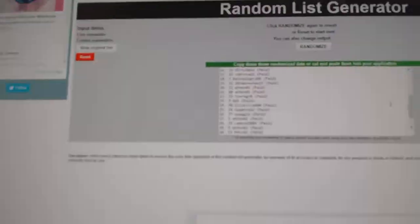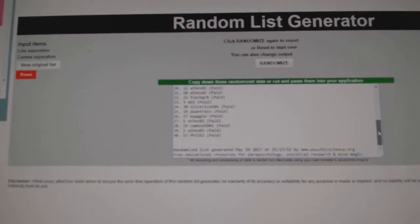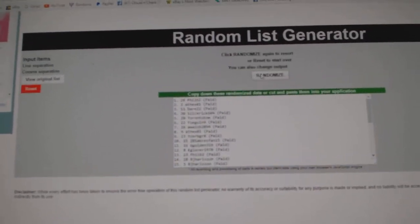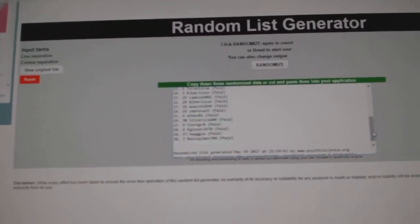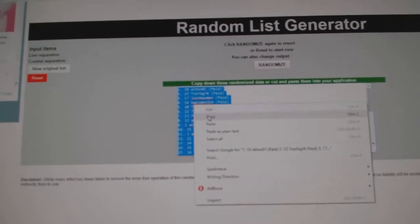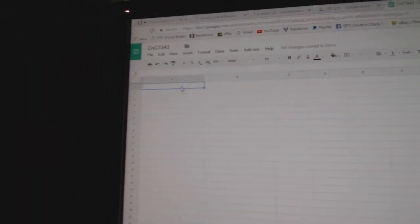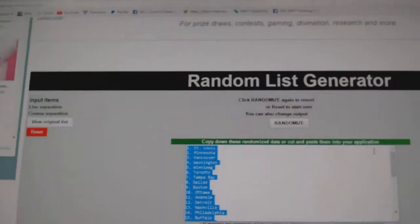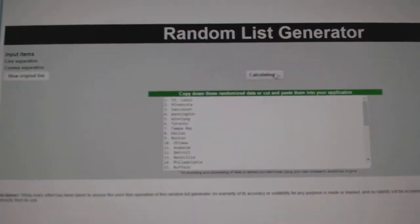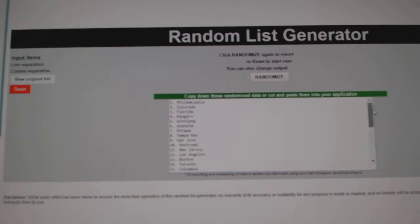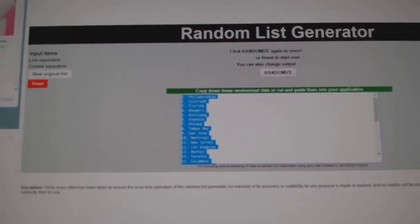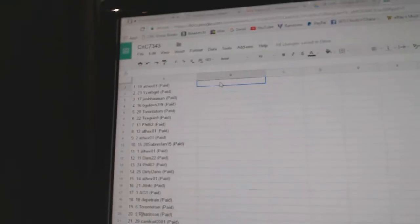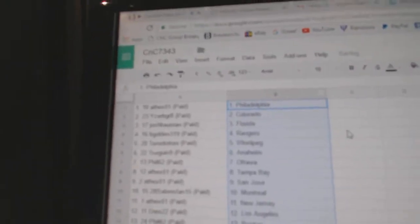Here we go, the team randoms for C&C Break number 7343, everything three times. One, two, three. Copy. Paste. Teams. One, two, three. Copy. Paste.